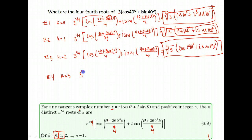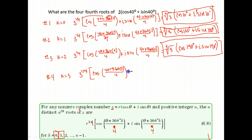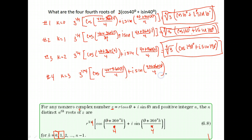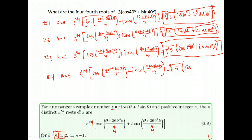Now let's find our final root. We have three to the one-fourth power, cosine of 40 plus 360 times three divided by four, plus i sine of 40 plus 360 times three divided by four. Our number on the front is the same — fourth root of three. Inside, our angle is 360 times three equals 1080, plus 40 equals 1120, divided by four gives 280 degrees.